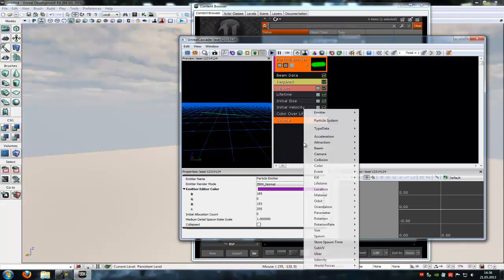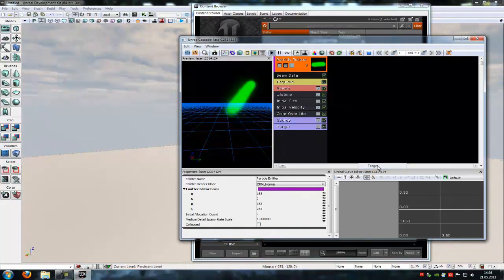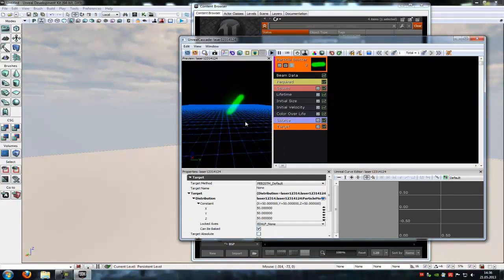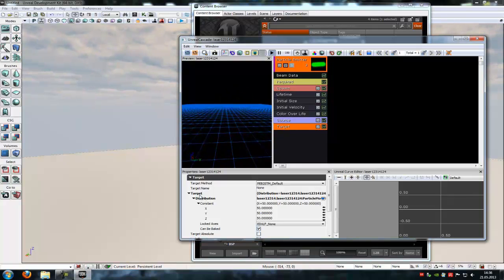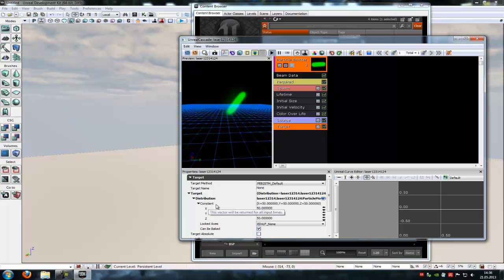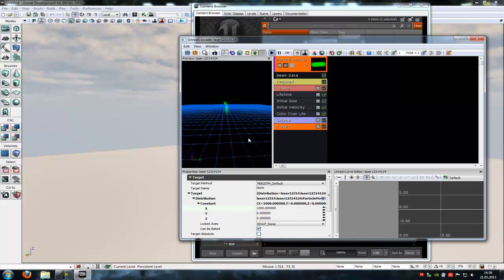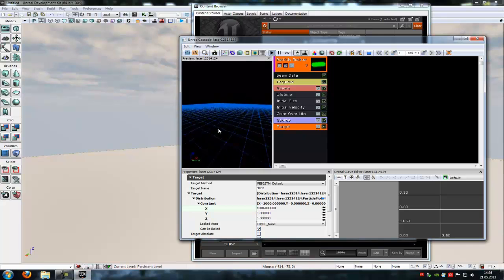Now right click, Beam, and then add a target because now we want to add a target with a laser to point at. So under the target, go to add, go to target, and under constant you have to type in 1000 and the other two 0. This looks good here.